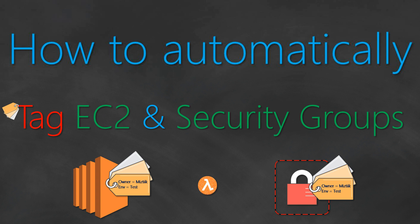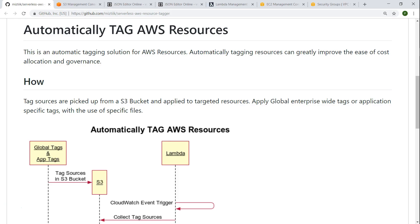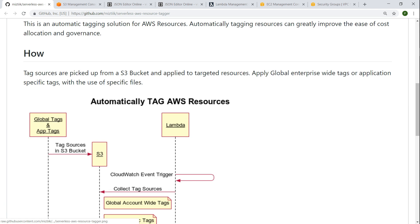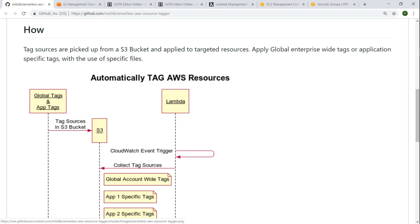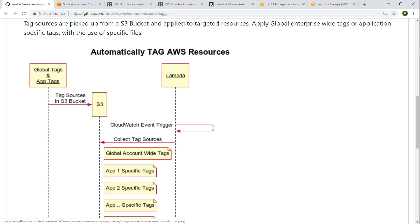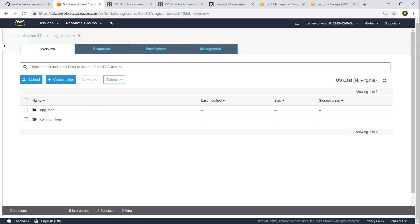Let us go ahead and see how we can implement something like this in our account. Here in this GitHub article I have detailed the process that we are going to follow. Typically what we are going to do is write a couple of files which are called global tags and app tags which are going to be in a particular format so that our Lambda function can process it and we are going to store these files into our S3 bucket.